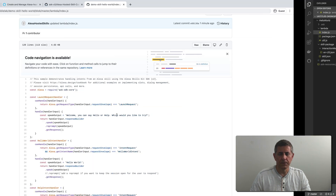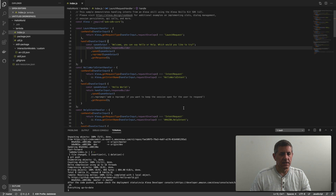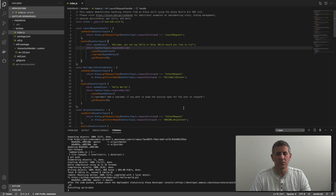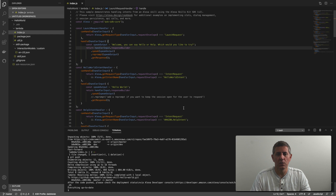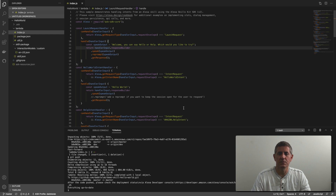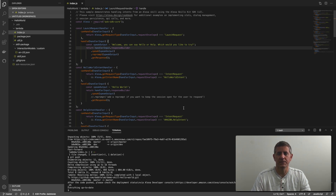All right, so that is it! That's how you make your Alexa hosted code available in both GitHub and the default AWS CodeCommit. Hopefully this was helpful. If you have any questions or comments, you can leave those and I'll respond as quickly as possible. If it was helpful, please like this video on YouTube and subscribe to the Dabble Lab channel at youtube.com/dabblelab. Thanks so much!